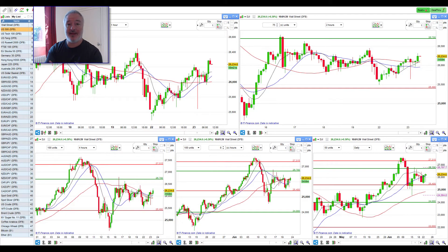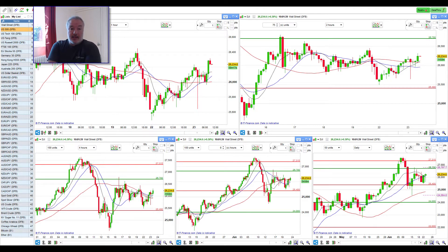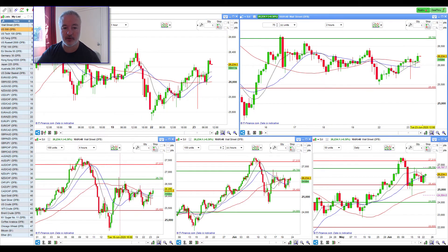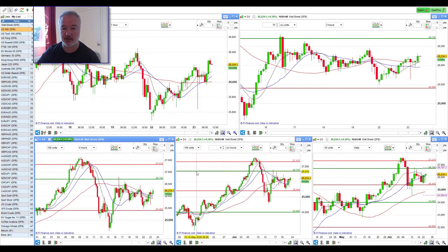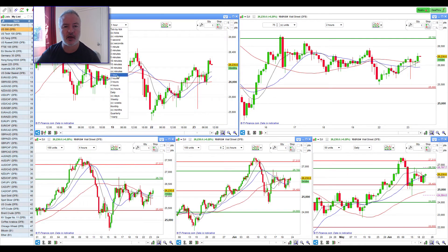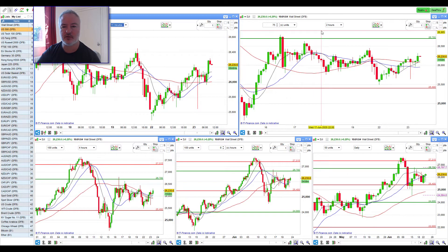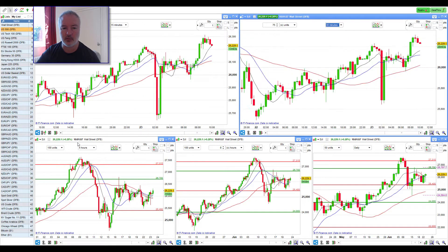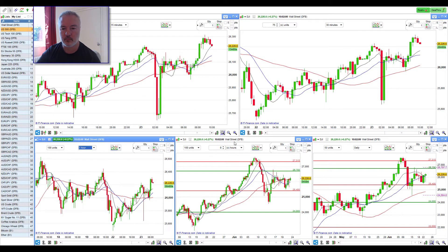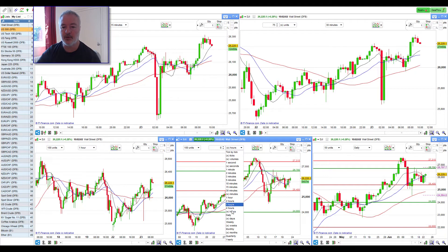Howdy folks. Morning. It is 10 a.m., the 23rd of June, and I'm just going to do a market scan. I'm going to try and go through it pretty quickly. My setup here is the one hour, two hour, four hours, eight hours and daily. I'll do one hour, four hour and daily for now.